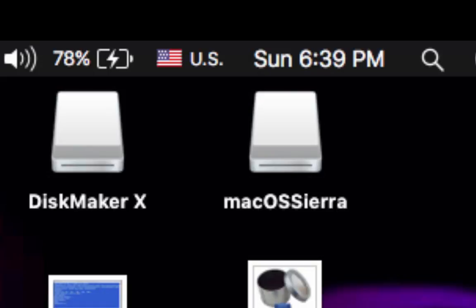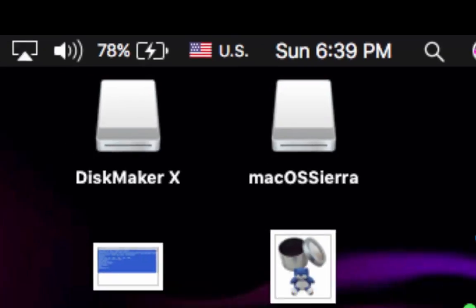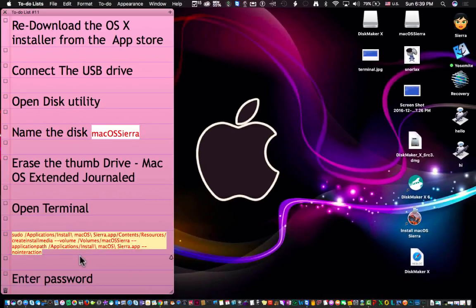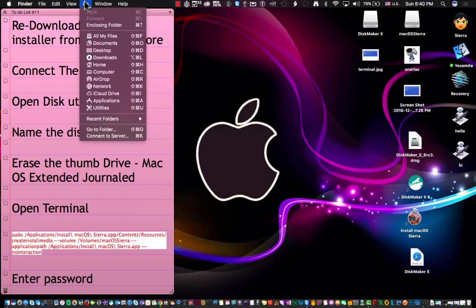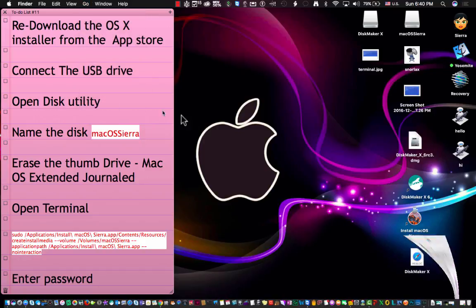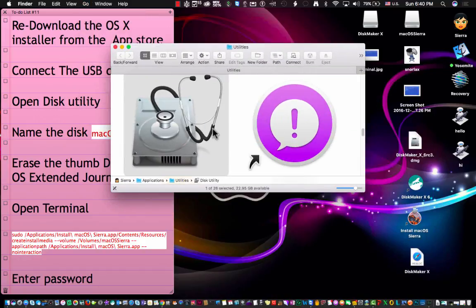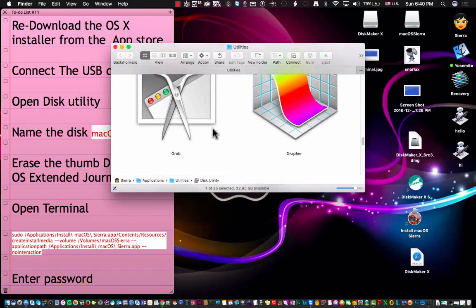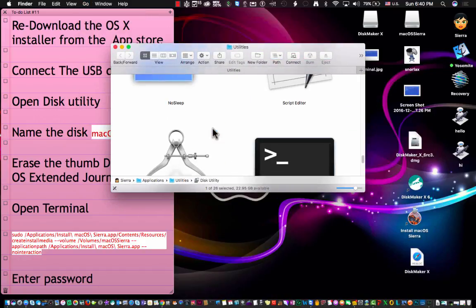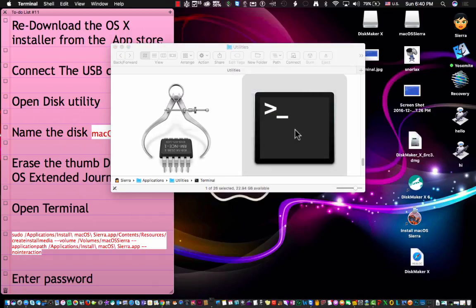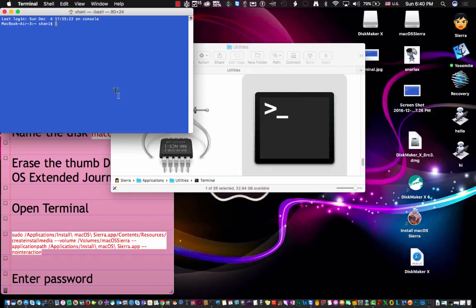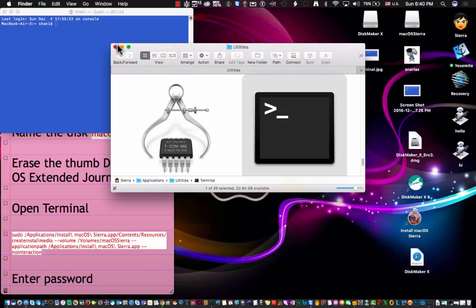At that point you would want to run this command, and of course I will leave this command inside the comments area so you can copy and paste it. But just keep in mind if you did not name the thumb drive after you initialize it to this particular name, the terminal command won't work because it's referring to it right here. So next we're going to go into the terminal. You go to utilities and this time instead of going to the disk utility you're going to look for something called Terminal. There it is. You double click on it and you open it.